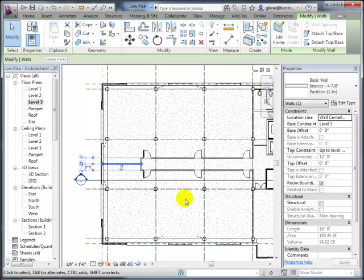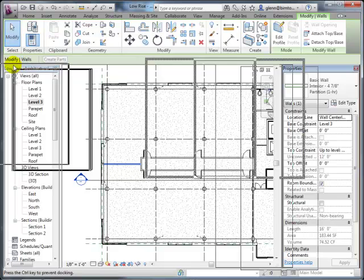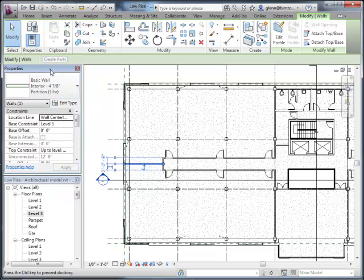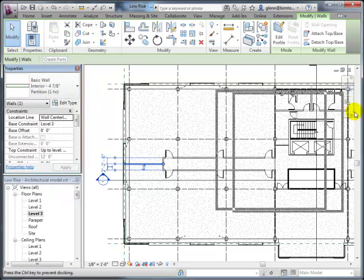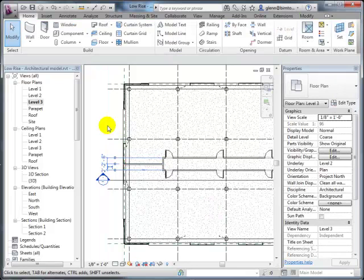A student asks about the 2012 version and the property box location. The instructor explains that in Revit you can organize the interface however you like—he tends to pull the properties panel to the right so it's exposed and visible. The student also notes that different levels show analytical differences, asking about level one analytical versus level two analytical views and whether these things can be added.